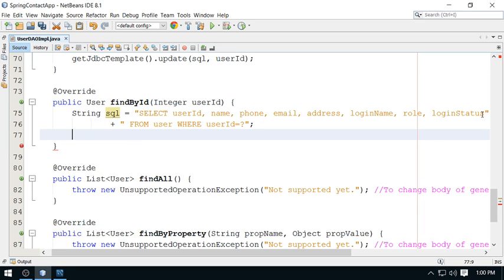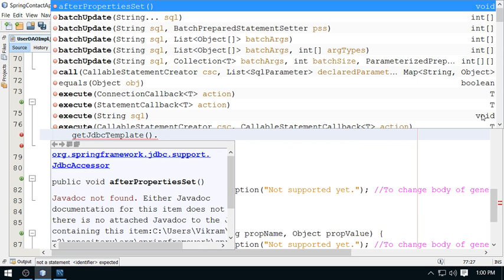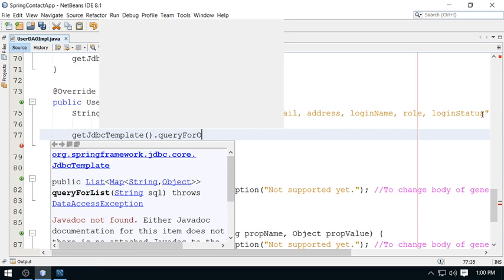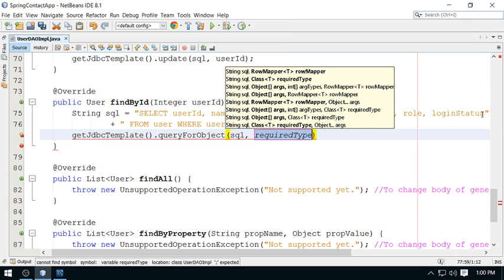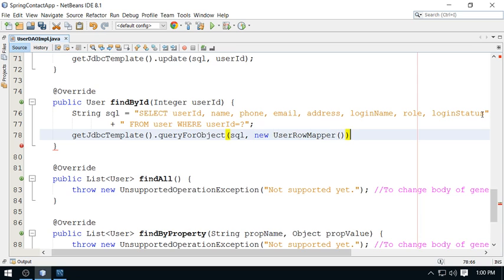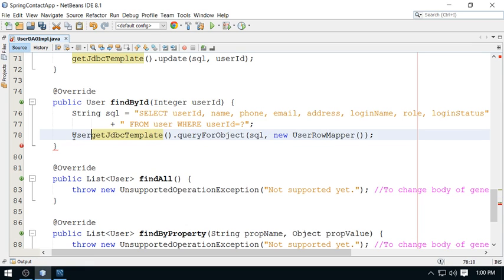The query is ready. Now I'm going to call a method on the JDBC template object — we can get the JDBC template object from the parent class. There is one method called queryForObject. When you are fetching a single record from the database, you use queryForObject. Just pass the query and you also need a RowMapper object — so we pass a new UserRowMapper. The Spring framework will execute the query and map the record to a User object.